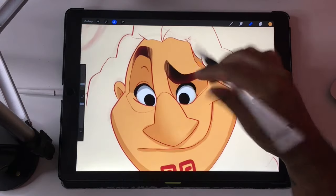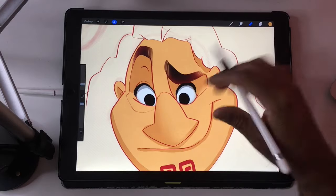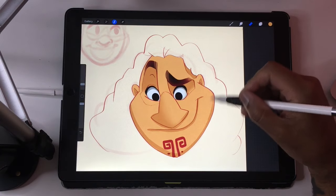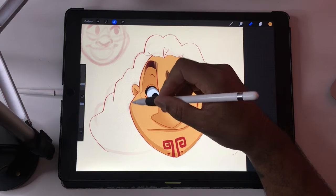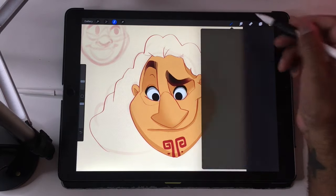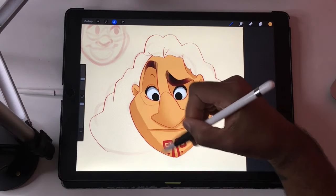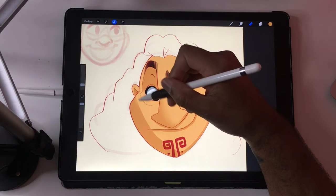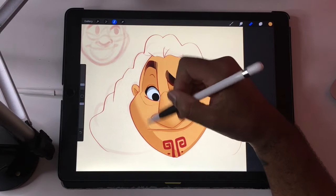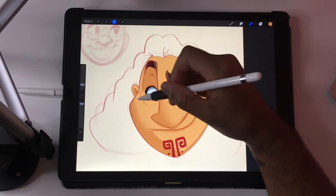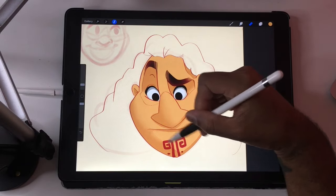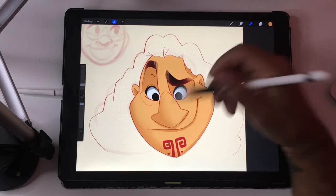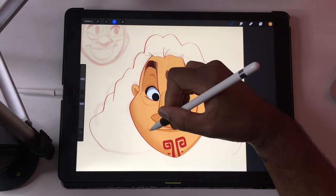You could repeat that if you wanted it to be more of a gradient. And if you want to color the whole half of his face but you want to make it softer, just take your airbrush eraser and ease it out. Then I'll just redraw this line here for his mouth.